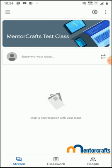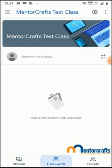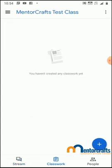There is nothing in the classroom yet — it's a fresh classroom. I'm going to go to Classwork and create an assignment here. This is a test paper, so I'll click the plus button.